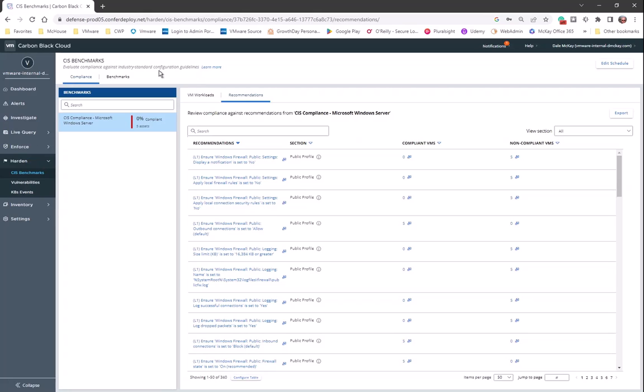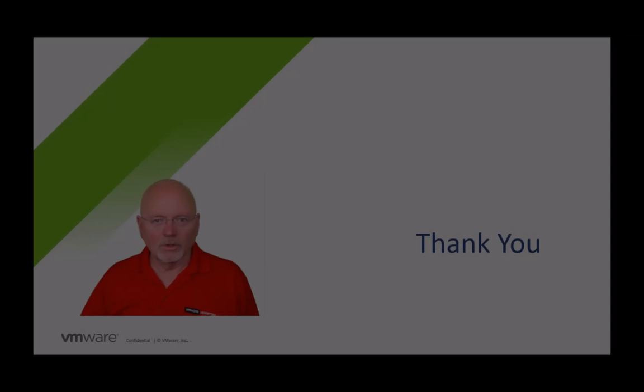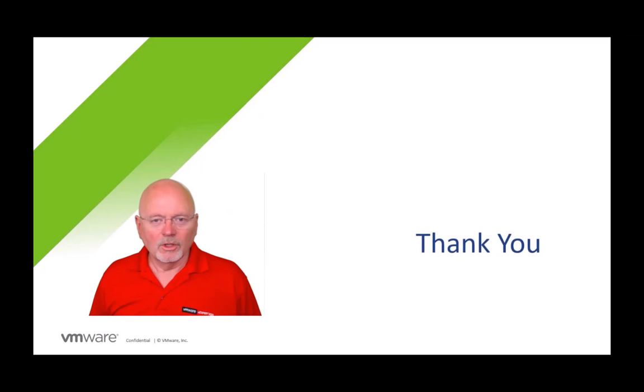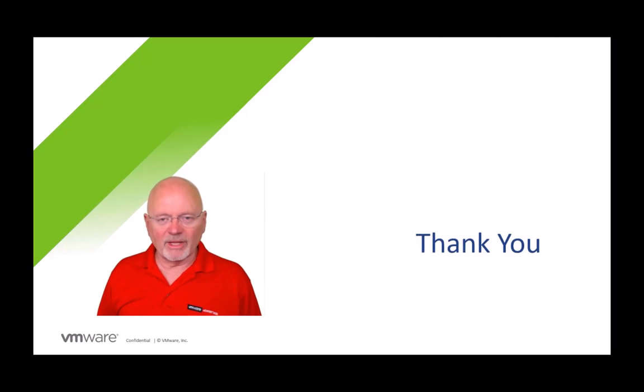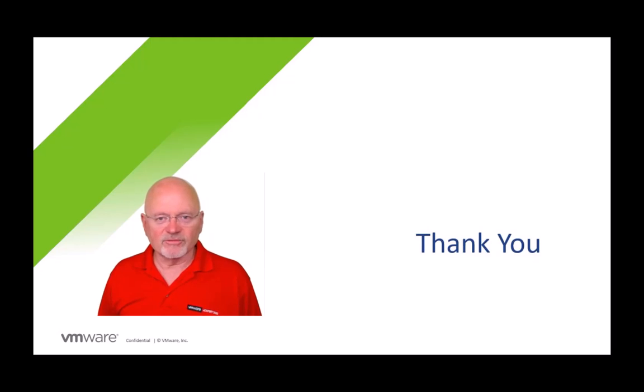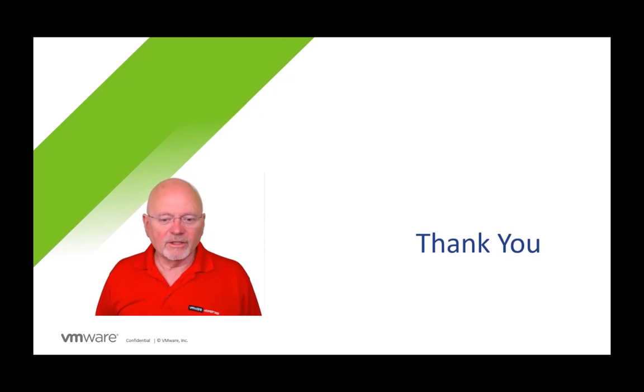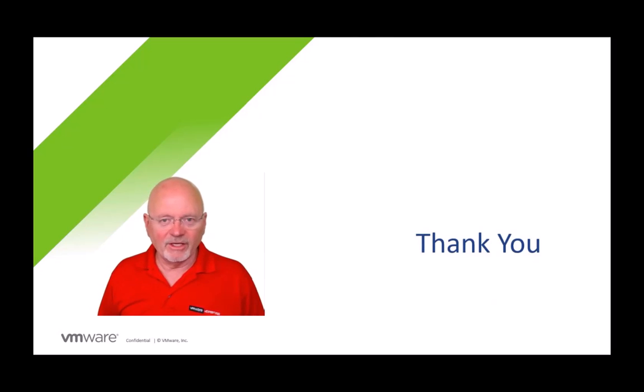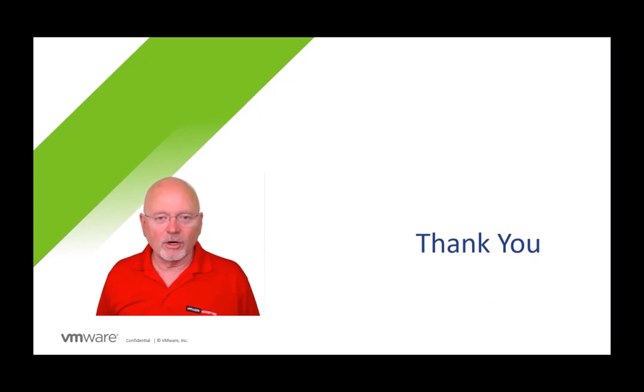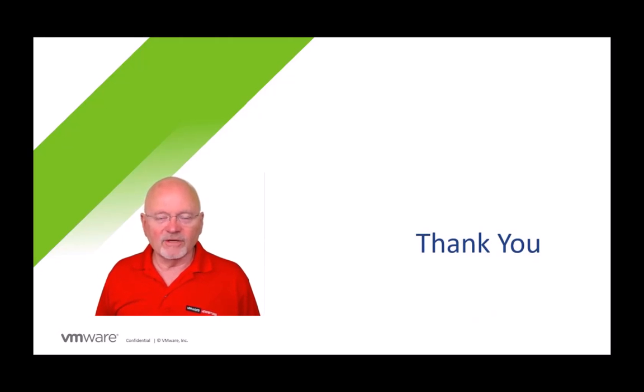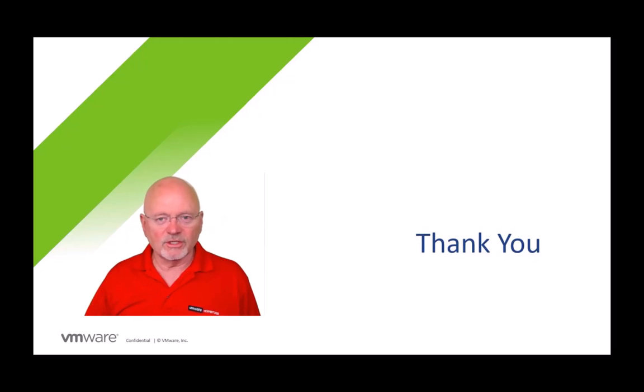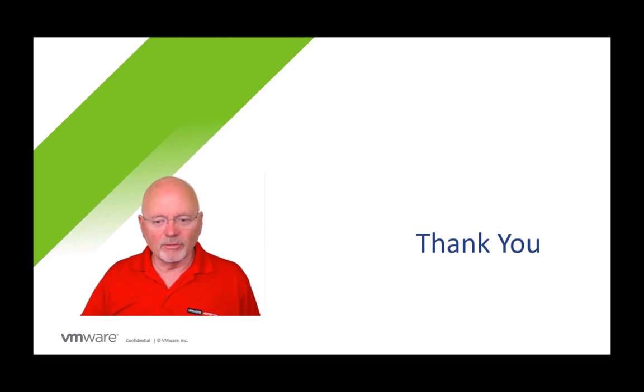Let's go back to our last slide. Okay, once again, I've just taken you through a new feature in the Carbon Black cloud called CIS benchmarks. I hope that this has been beneficial to you. My name is Dale McKay, I'm a staff technical marketing architect at VMware Carbon Black, and I want to thank you again for your time and I appreciate you watching this particular piece of enablement. Thank you.